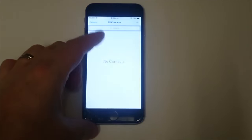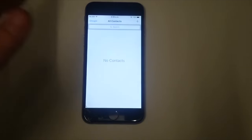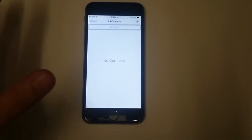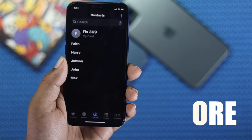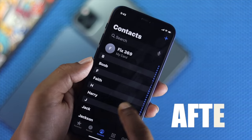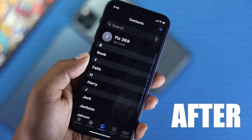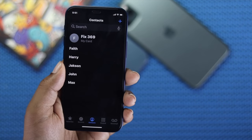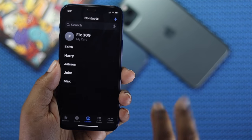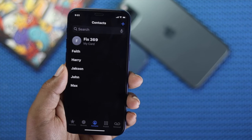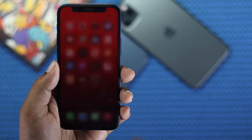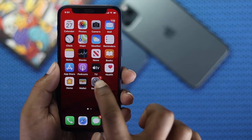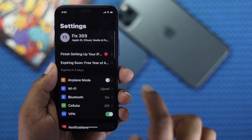After the latest versions of iOS, people are complaining that their contacts are disappearing from their iPhone. If you're having the same problem, don't worry because in this video we're going to be showing you the two best ways to fix this problem. The very first thing you can do is open up your Settings and tap your name banner.